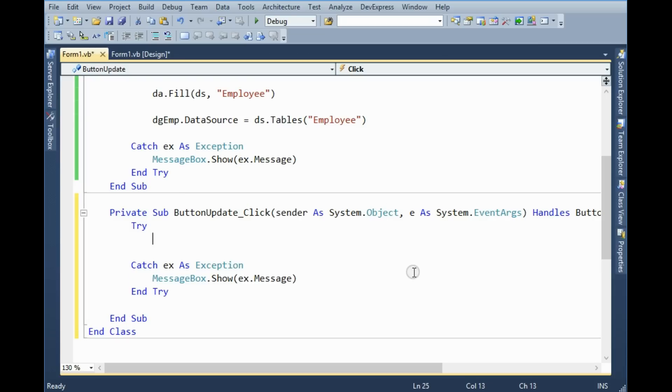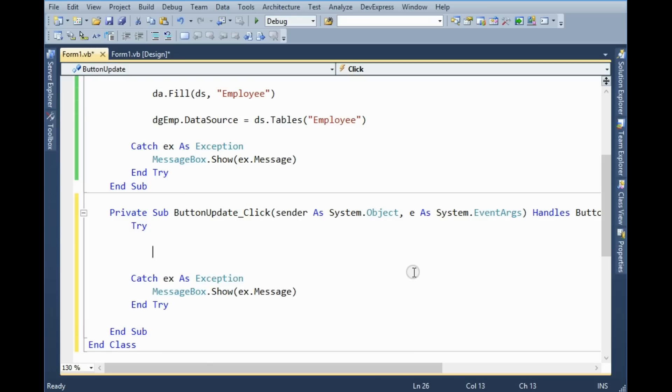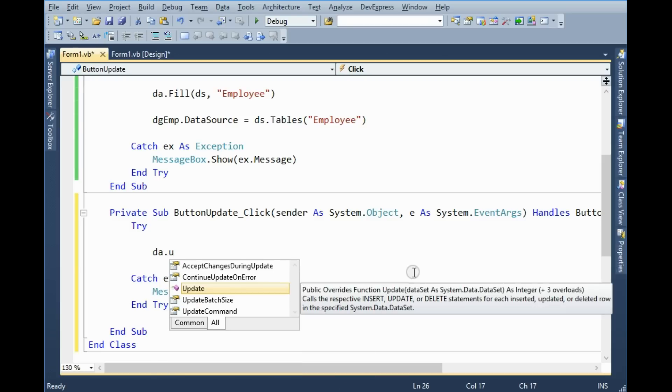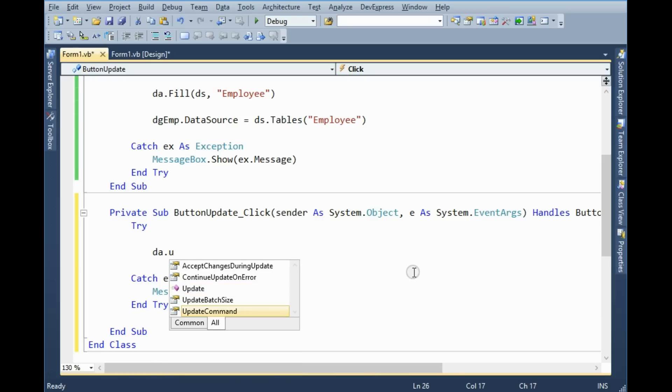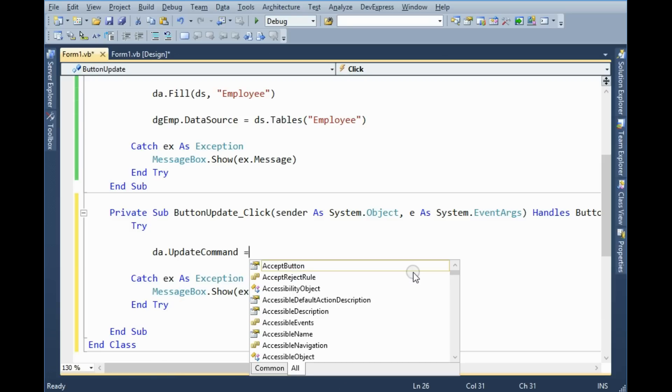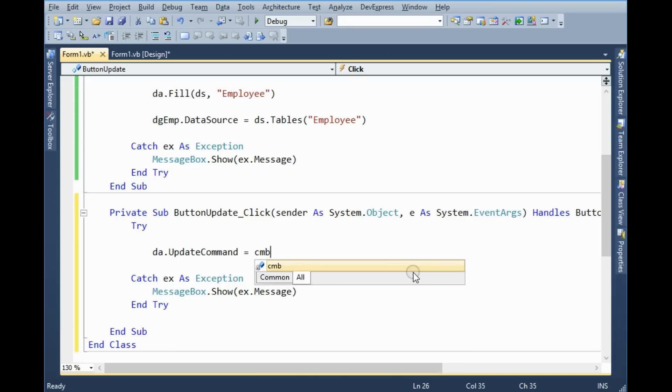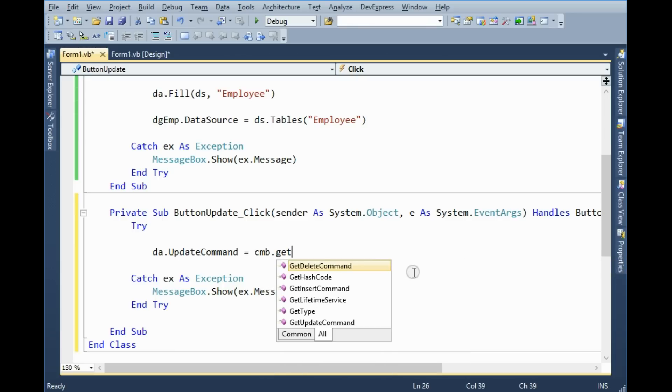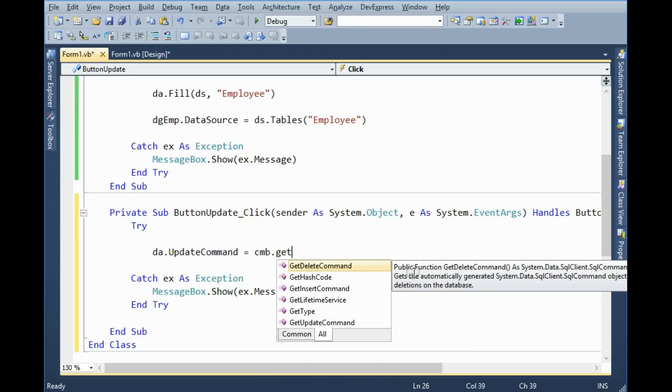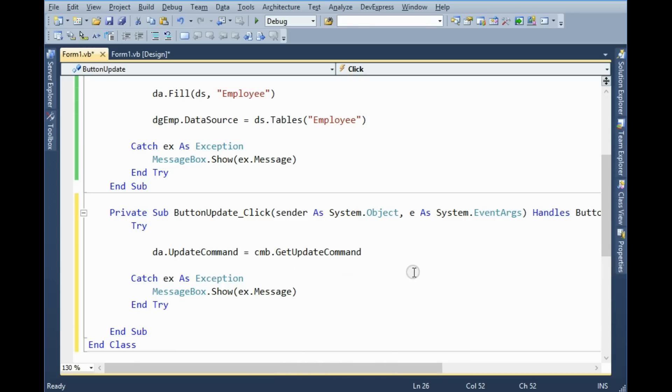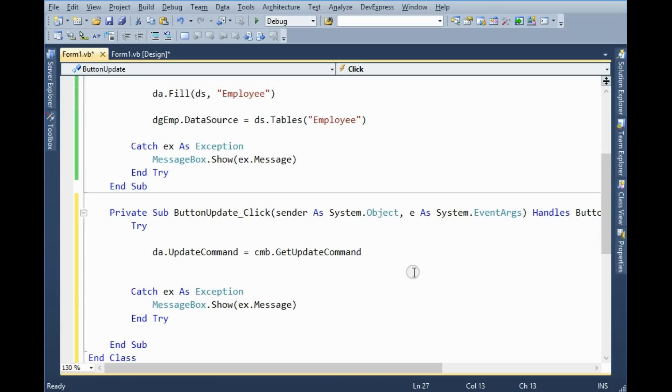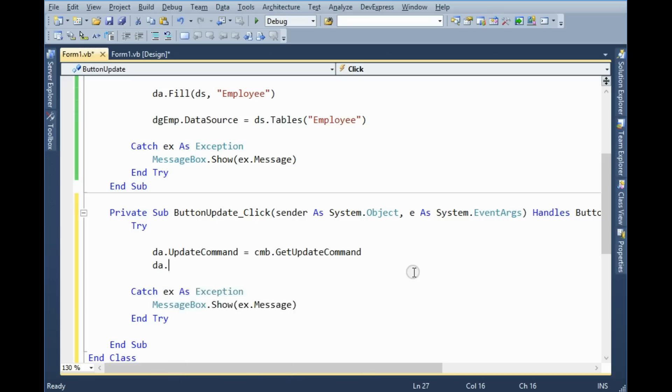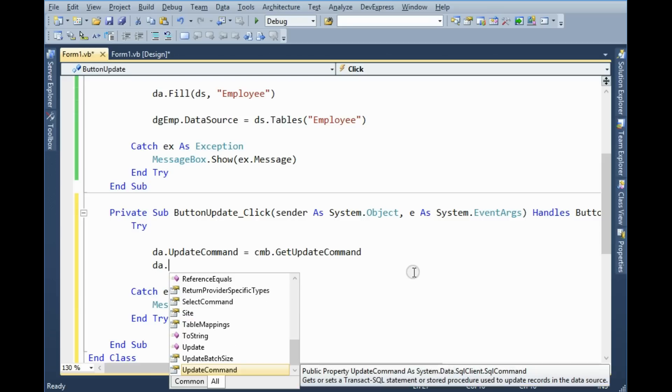So first of all data adapter update command equals command builder get update command. Then data adapter update.